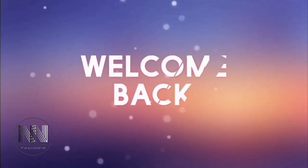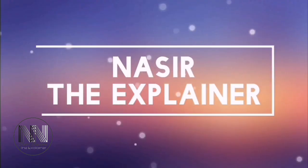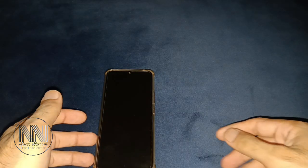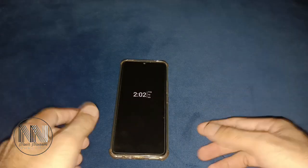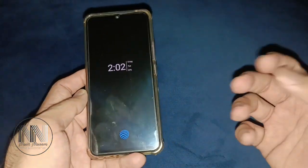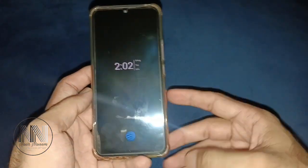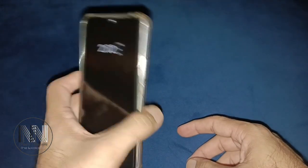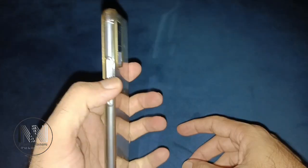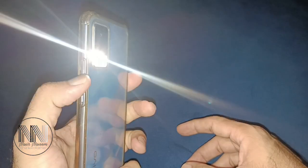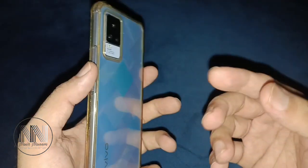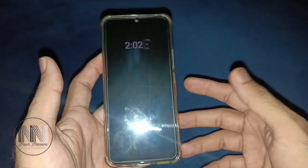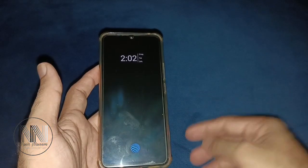Hello everyone, welcome back to my channel Nasir the Explainer. In this video I'm going to explain how you can set shortcuts on your Android phone. For example, on my phone, pressing and holding the volume down button will turn on or turn off the torch. Stay tuned and keep watching this video till the end.